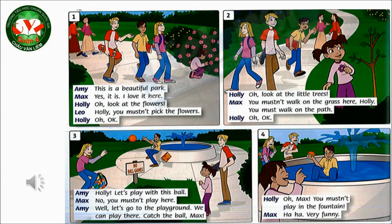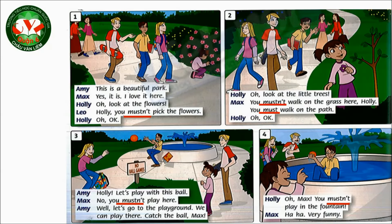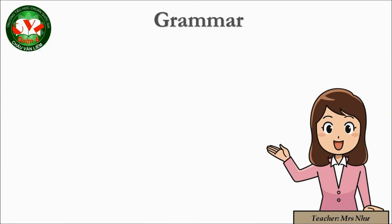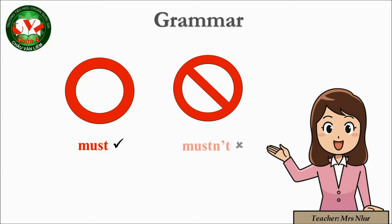Did you all get the answers correctly? If you are correct, congratulations — you did very well. So in the story, you can see the words 'must' and 'mustn't' many times. That is also the main grammar point in today's lesson: must and mustn't.